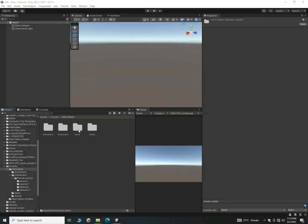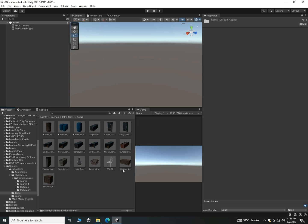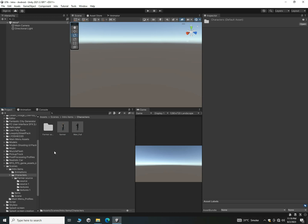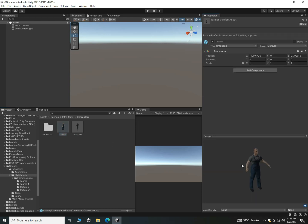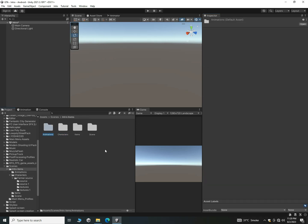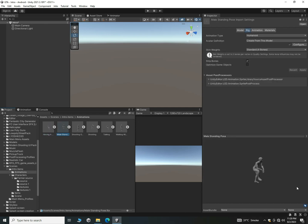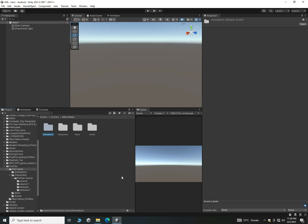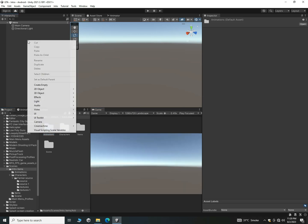In this video we will design our whole intro and environment using different objects. As you can see I have a couple of folders: number one is animation, number two is characters, number three is items, and number four is scene. We will use all these items in our intro scene. I have two kinds of characters which we will animate in our next video, along with some animations. In this video we will just design the game — enjoy and take an idea from how I design it.